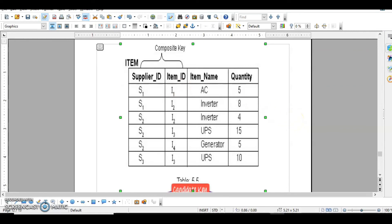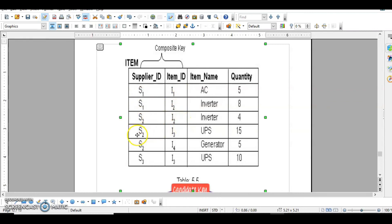Let's revise composite key. A composite key is the combination of two or more fields that, when combined together, can uniquely identify a record in the table. For example, Supplier ID repeats and Item ID also repeats individually, but combining Supplier ID and Item ID — S1-I1, S1-I2, S2-I2 — creates unique values. So here Supplier ID and Item ID are combined together and used as the primary key. This is a composite key.